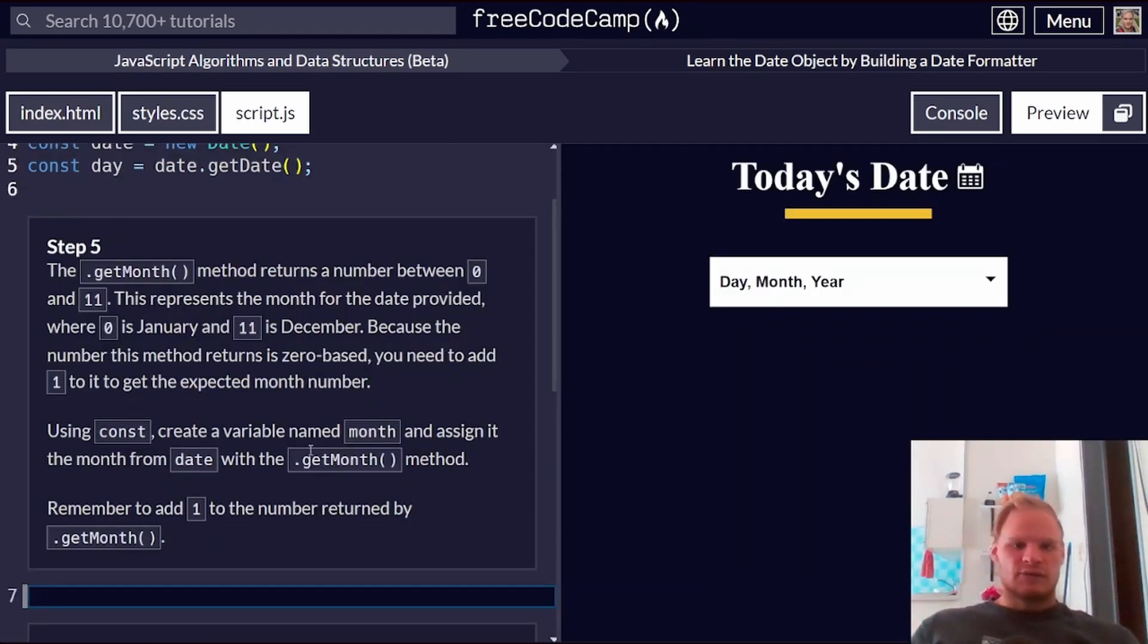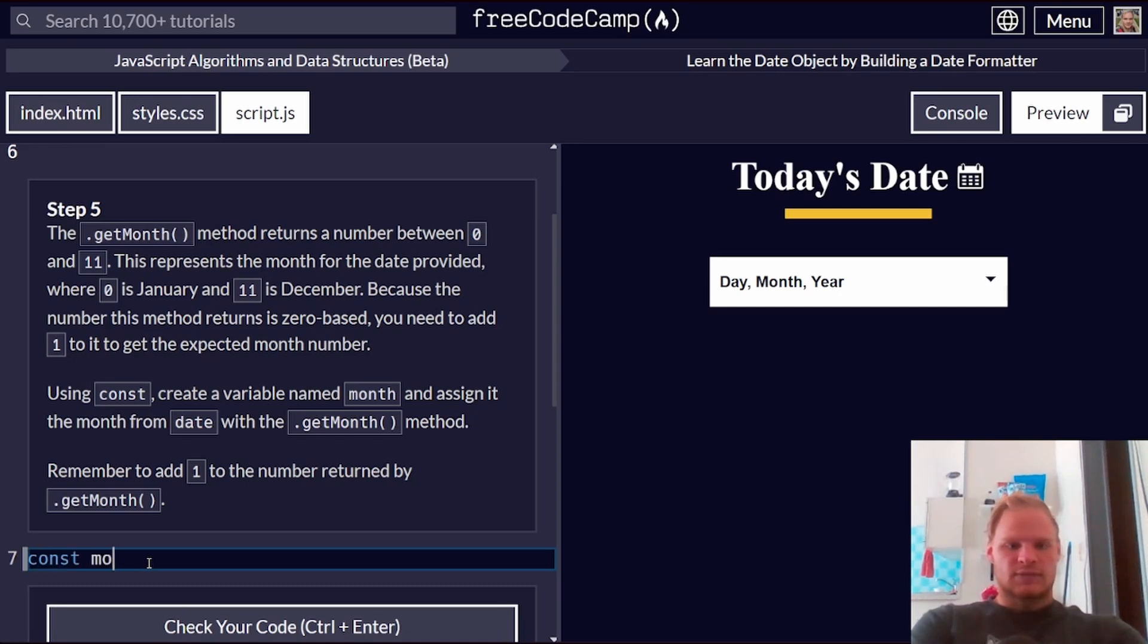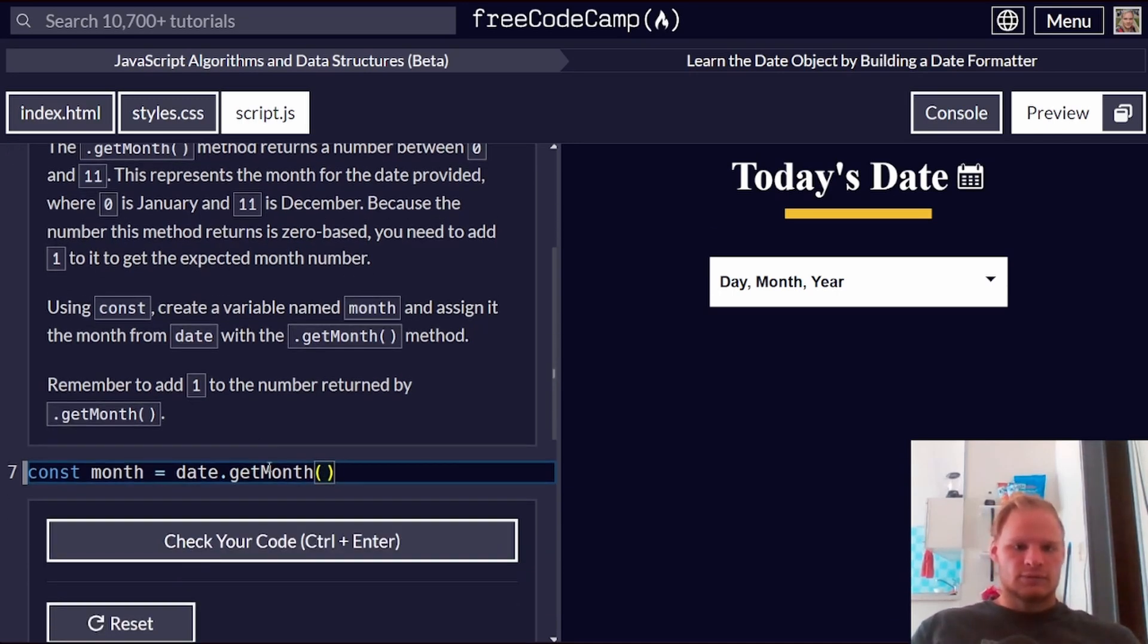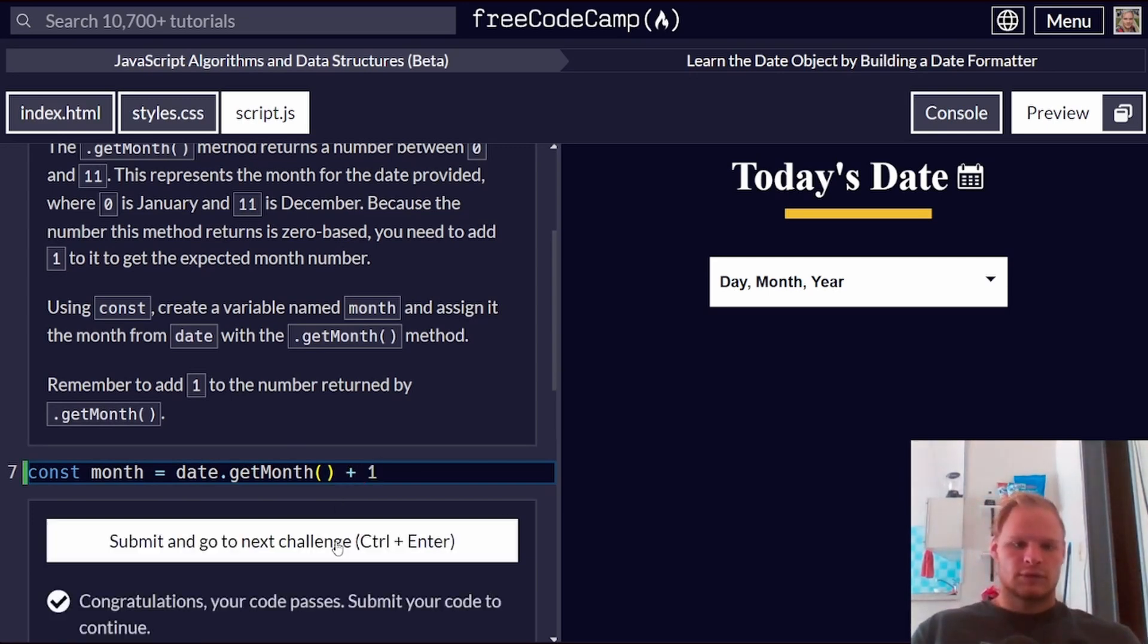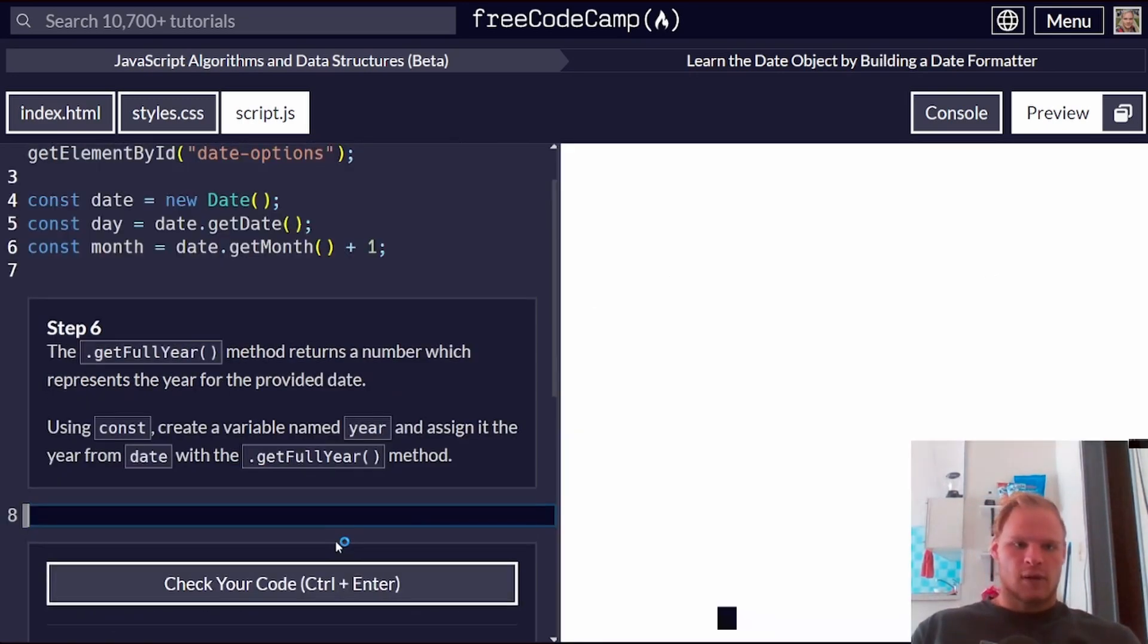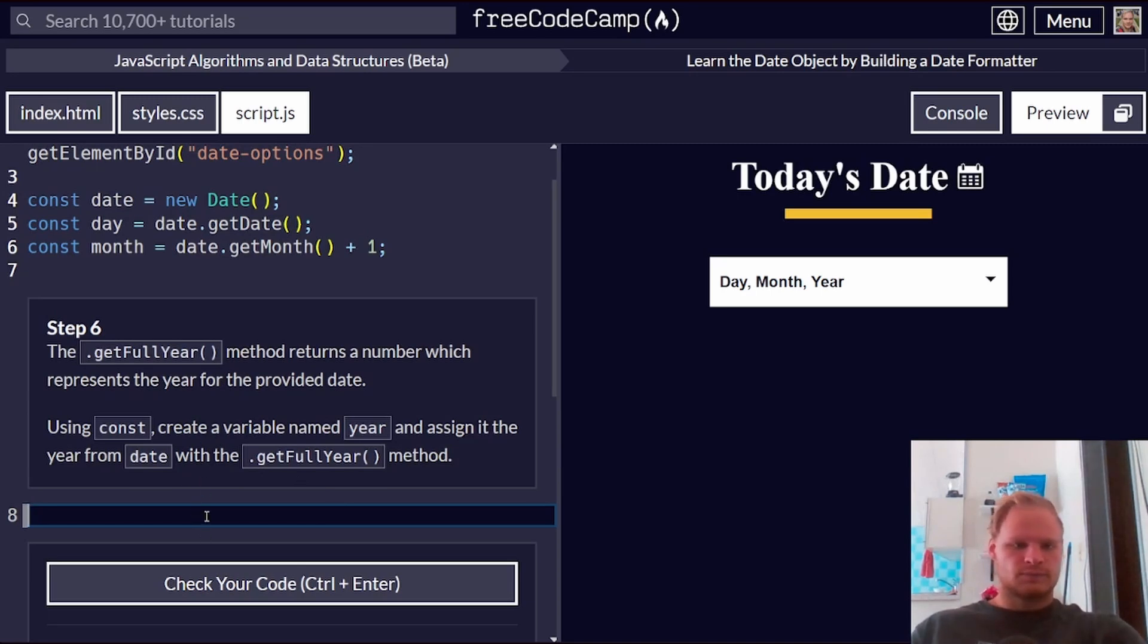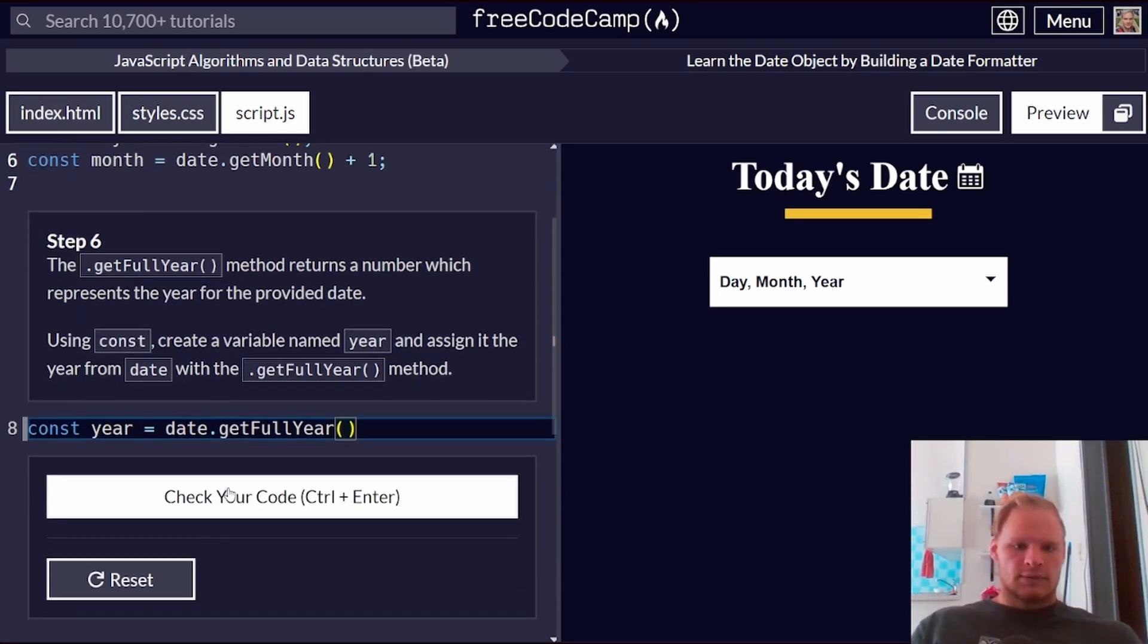The getMonth method returns a number between 0 and 11. It represents what month. So using const, create a variable named month. Const month equals date.getMonth. Remember to add a one to the number because it's between 0 and 11. The getFullYear method returns a number. It gives us the year. So const year equals date.getFullYear. There we go.